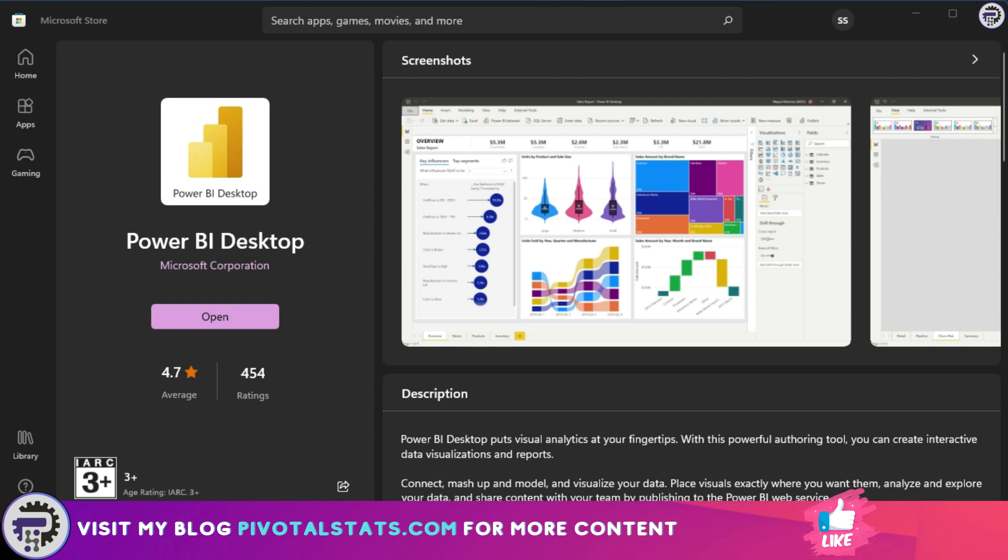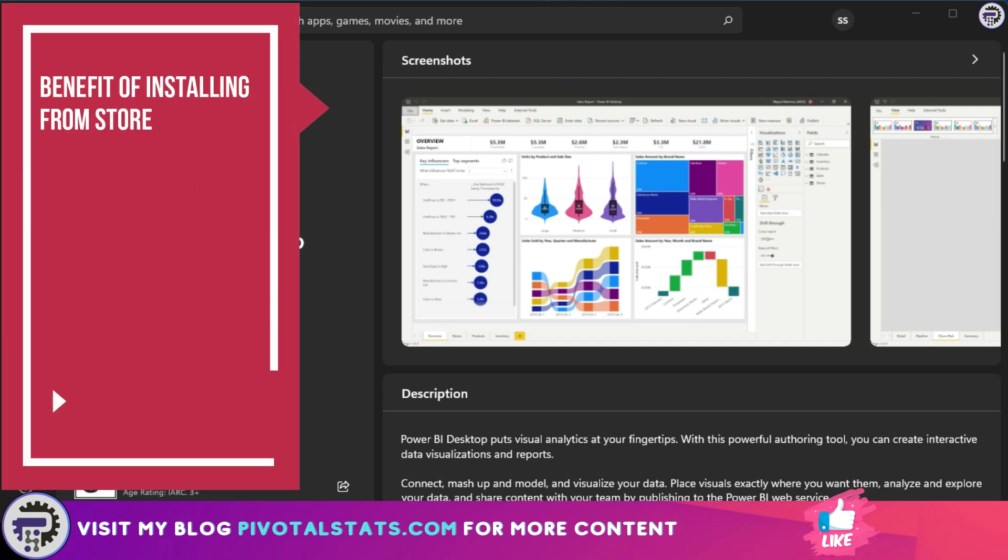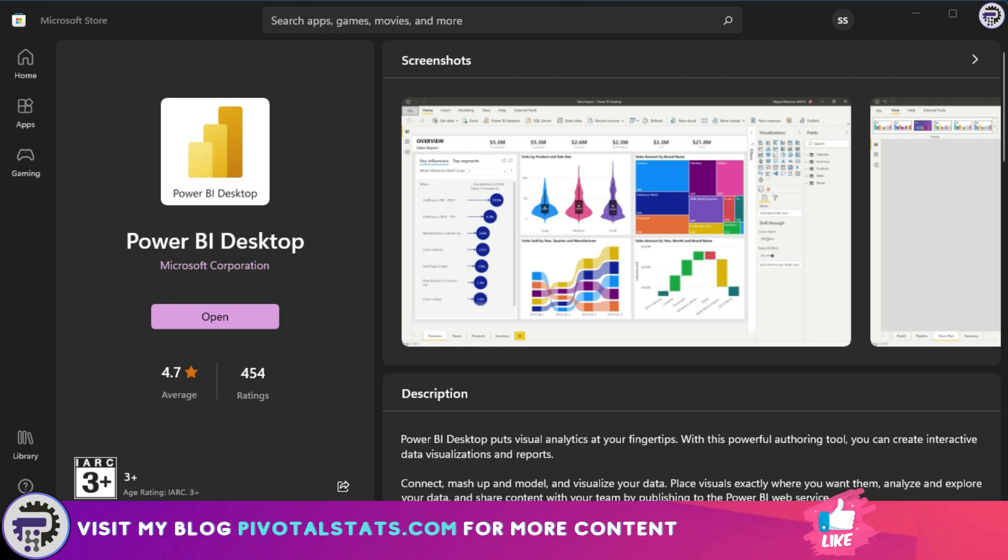Now as you see, the Power BI Desktop has been installed on your system. You can click on open to open the software on your system now. This method, as I said before, will automatically give you the updates that are coming from Microsoft so that you don't have to manually do anything.